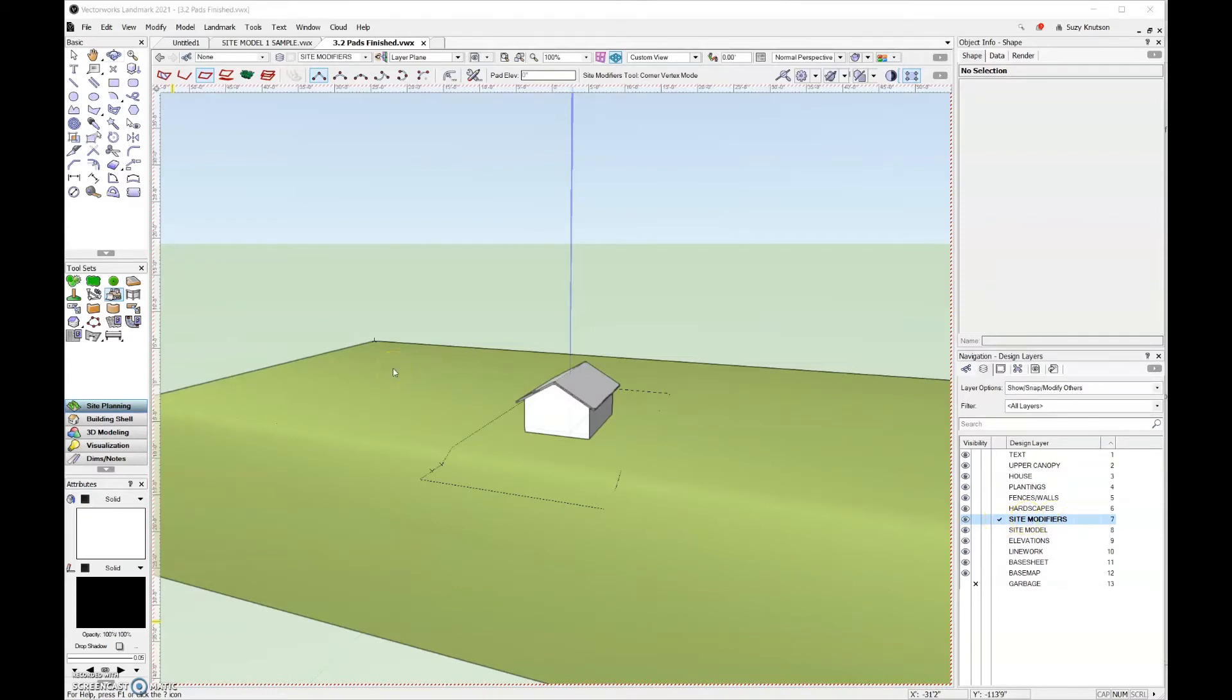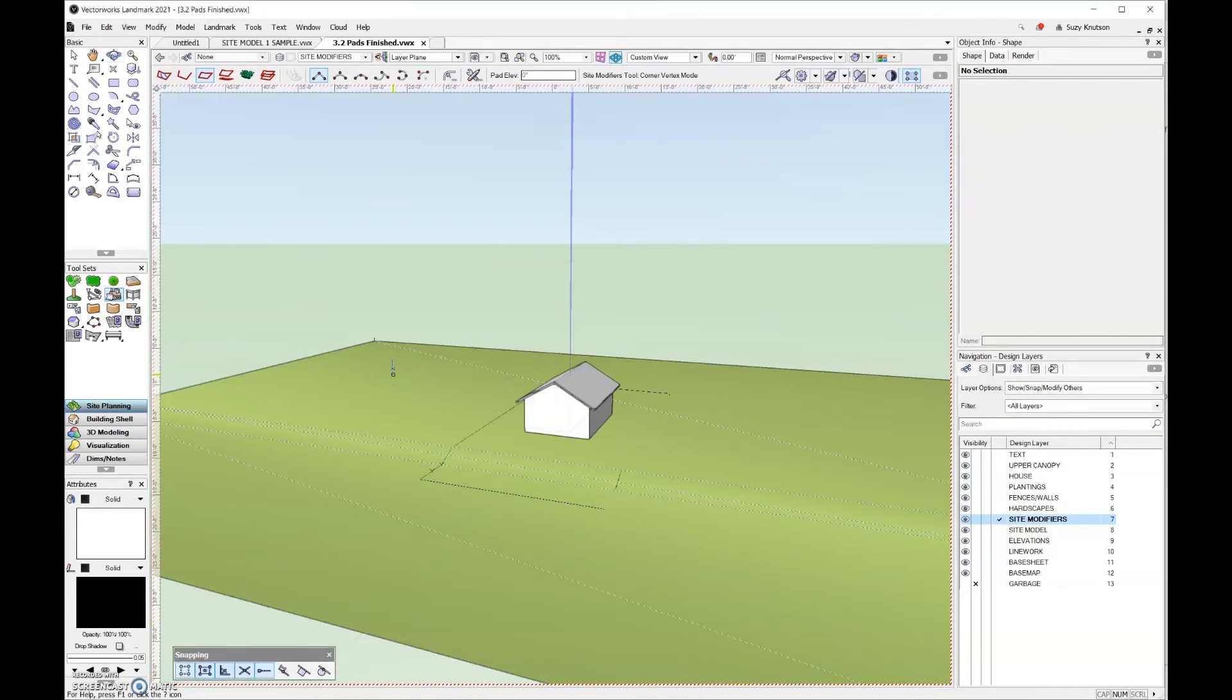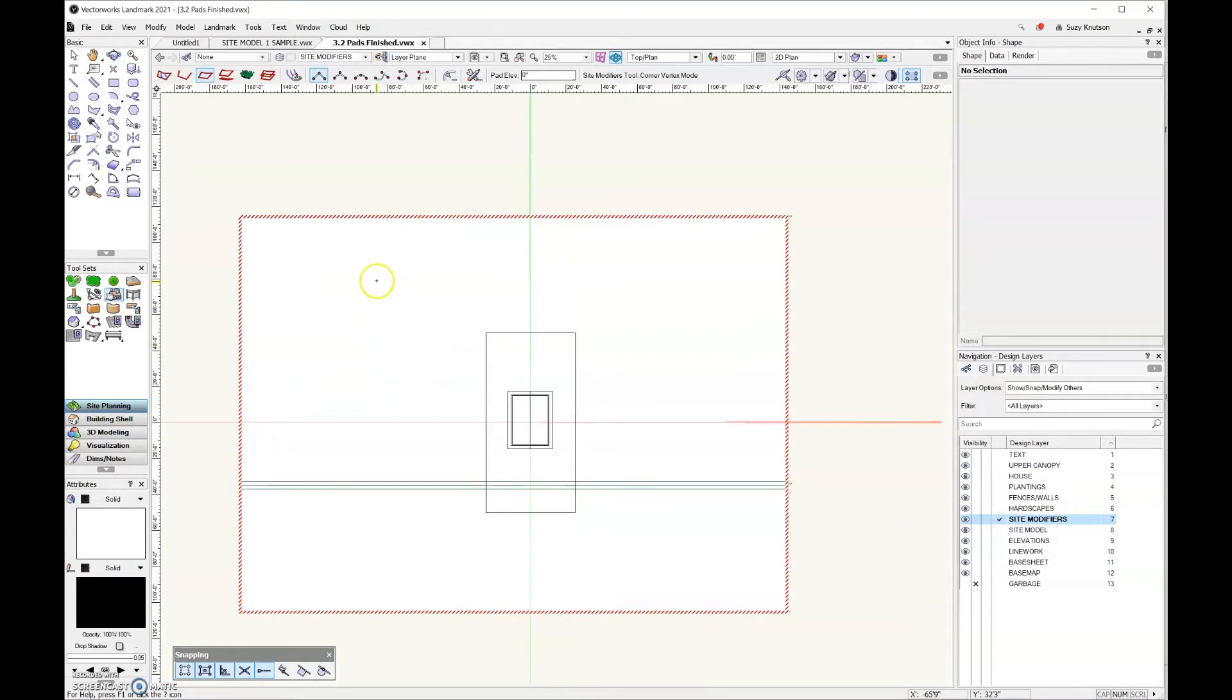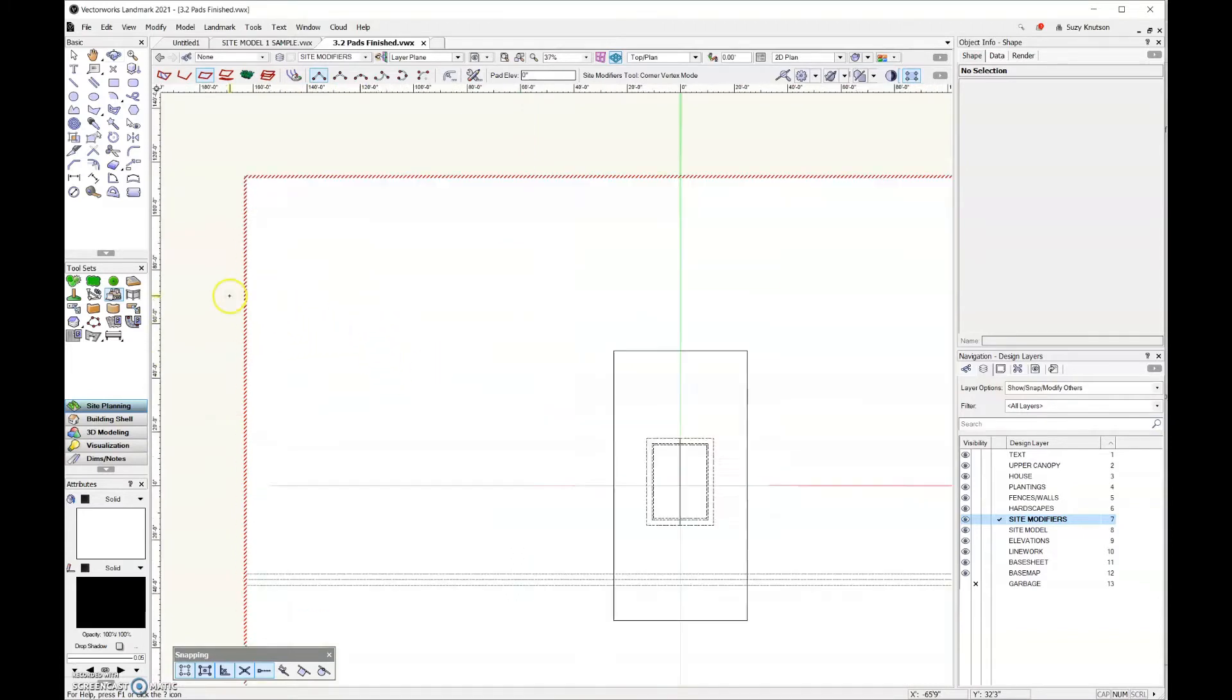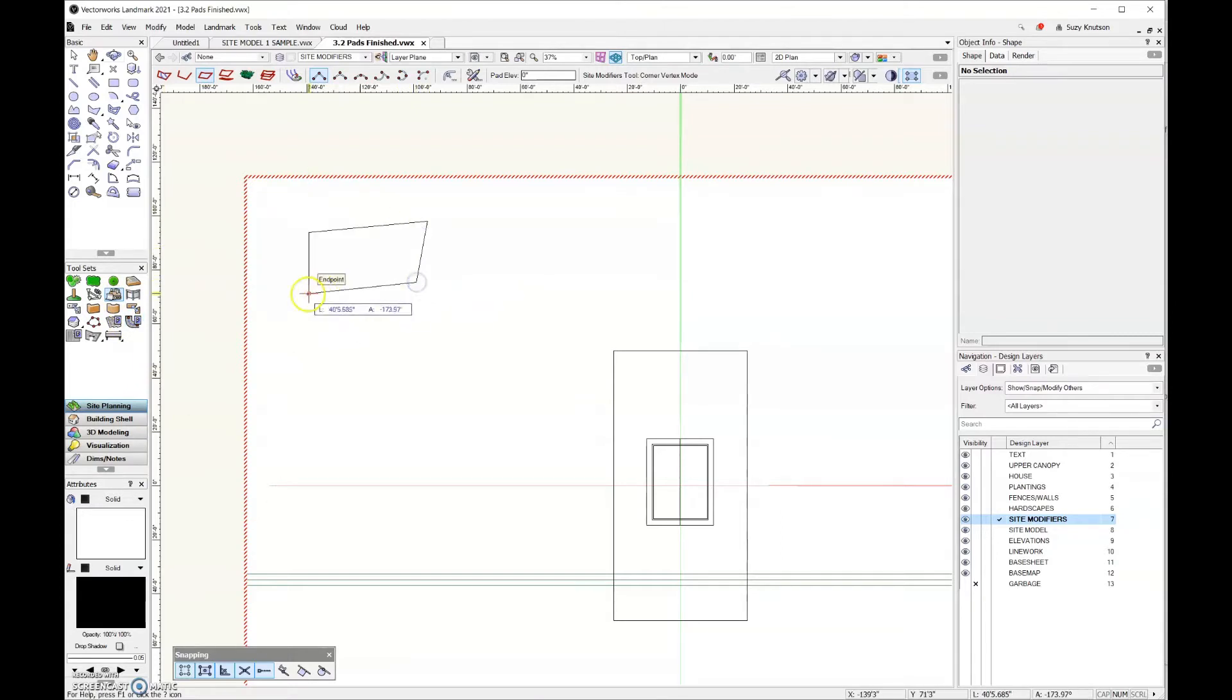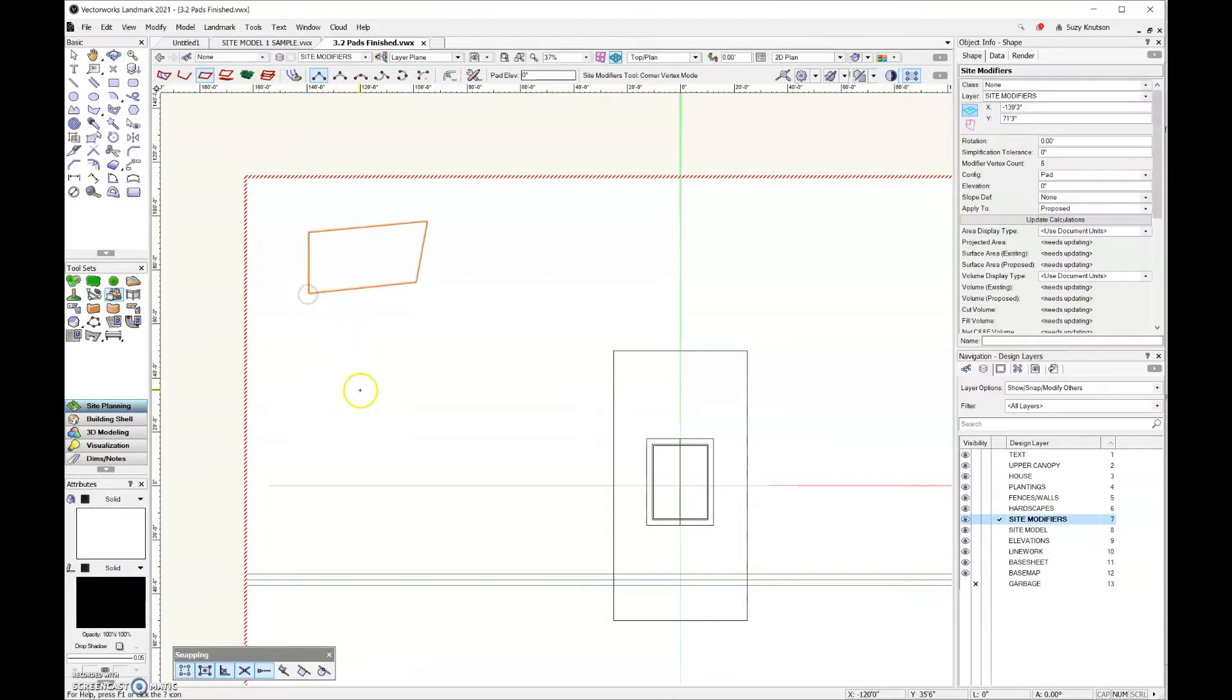You can see that my active design layer is currently set to site modifiers. Now that my active design layer is set, I'm going to come over here in top plan view, because it's always easier to draw in top plan view. I am going to go ahead and add a couple modifiers back here in the corner and we will take a look at what those do. I'll just do two different shapes, both angular, both simple.